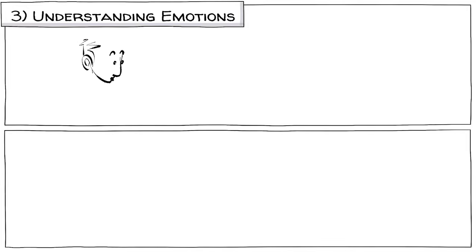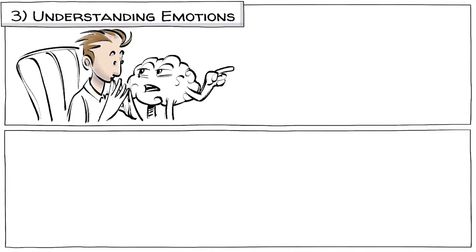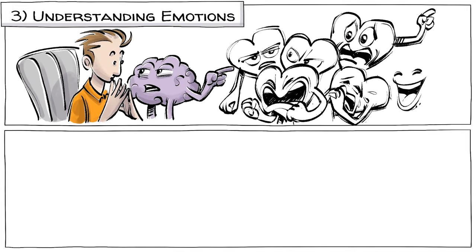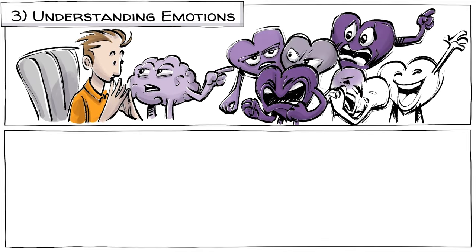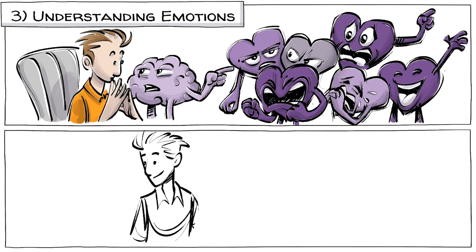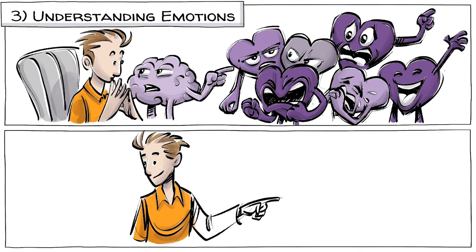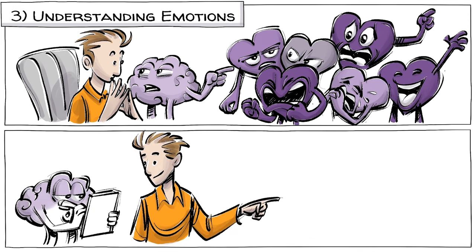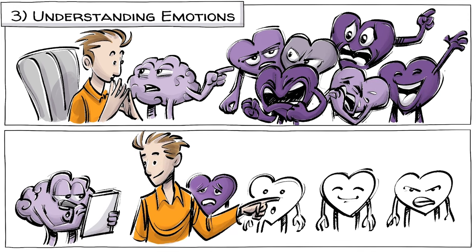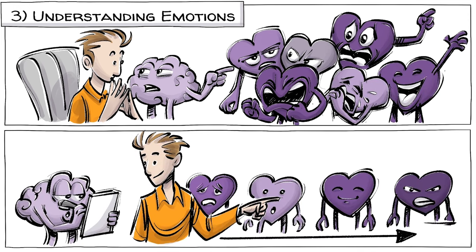Understanding emotions is our ability to comprehend the complex relationships between feelings. It involves recognizing and describing how moods evolve and change over time.